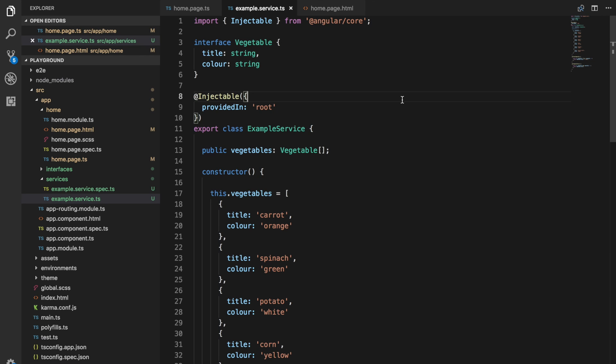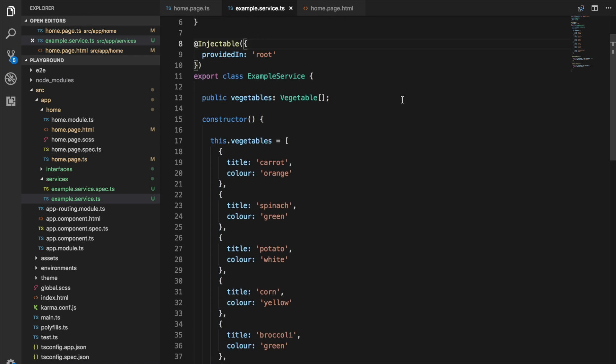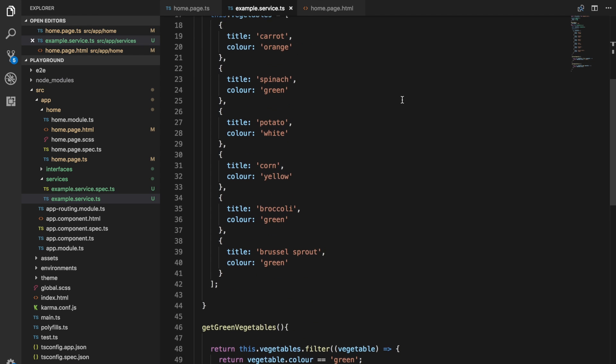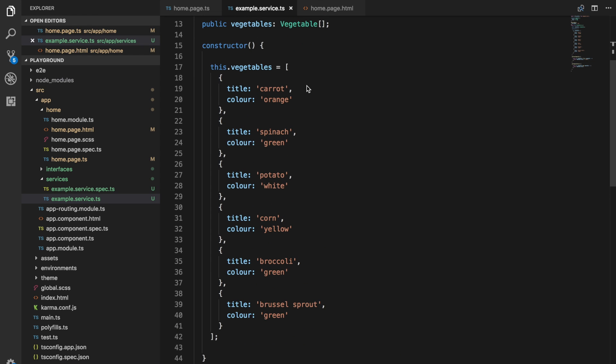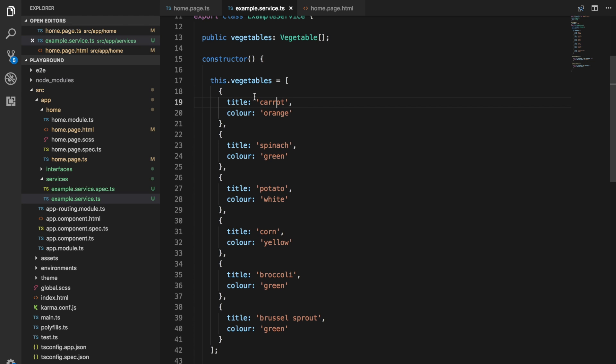What I've done here is set up a little example application. I've just got some vegetables defined in an array here. We've got a title of the vegetable and the color of the vegetable. I've done this just to have a little bit of interesting data to work with rather than just strings in an array.